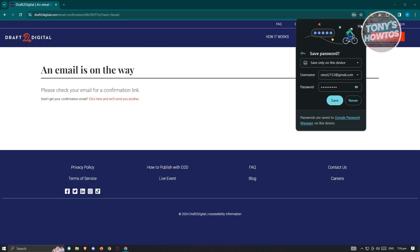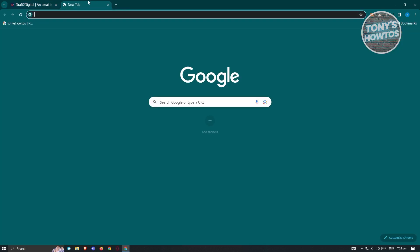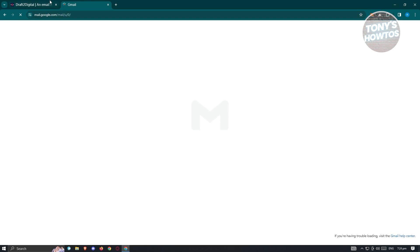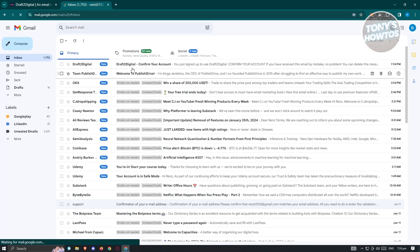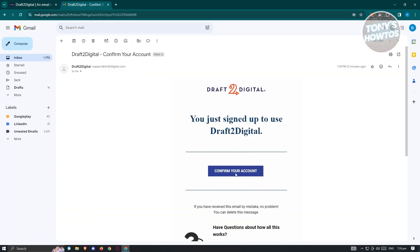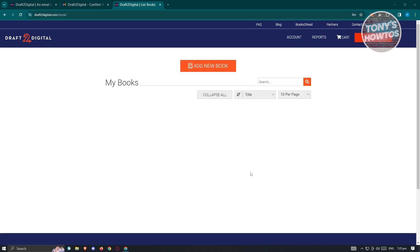It's going to say please check your email confirmation link. Go ahead and go to your email. Since I use Gmail, go to mail.google.com, look for Draft2Digital, and click on Confirm Your Account. Once confirmed, go ahead and enter your email address and password, and now we are logged in to Draft2Digital.